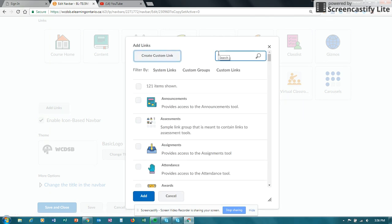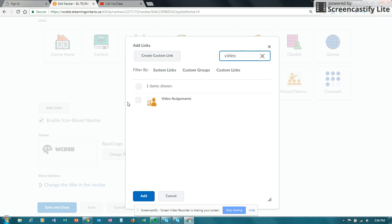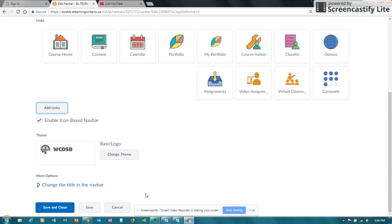Once you click on add a link, then simply search for video, and you'll see that video assignment is one of the tools or links that you can add.